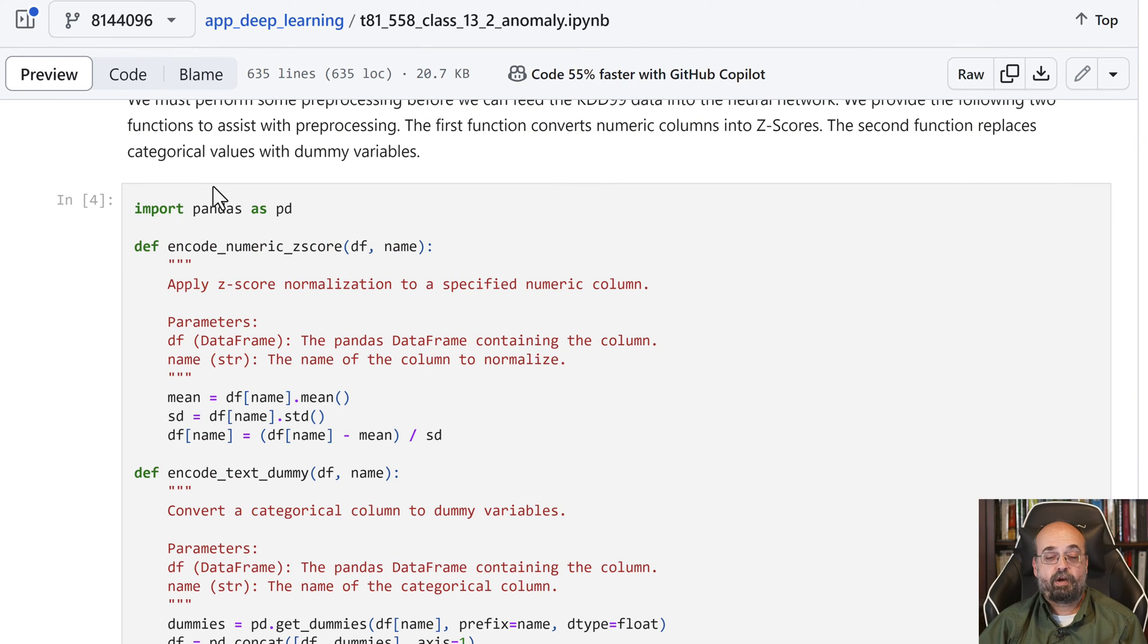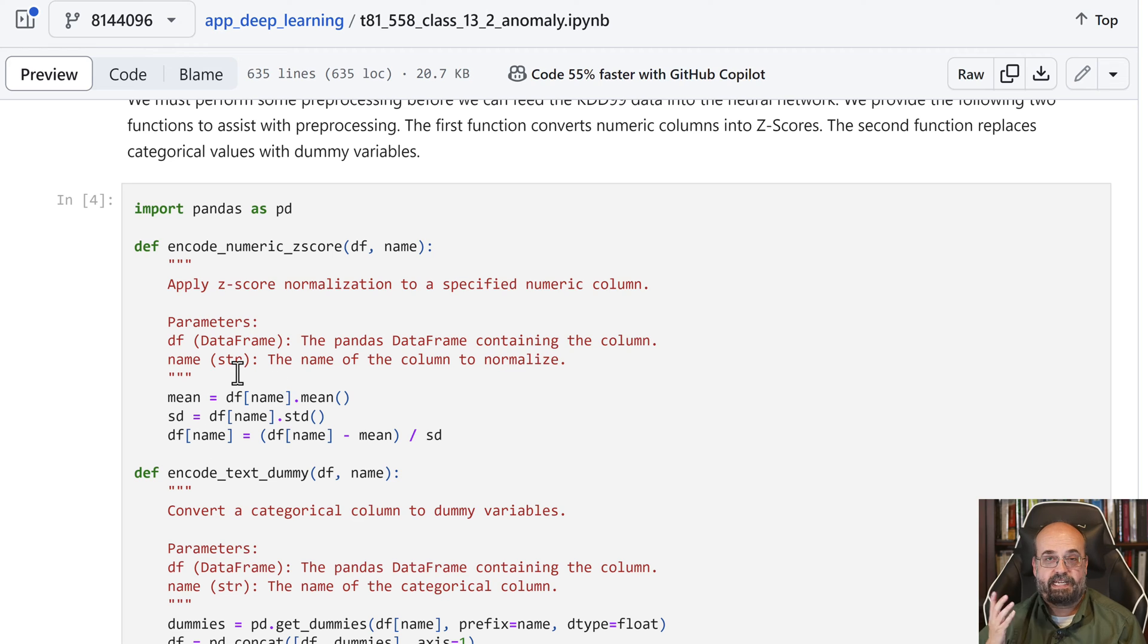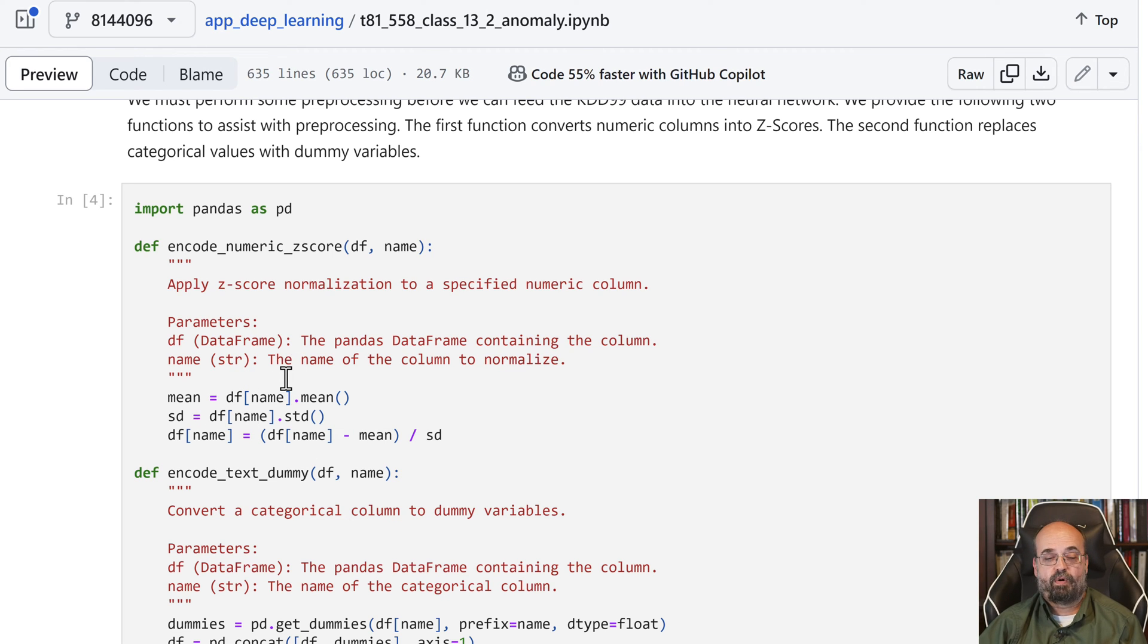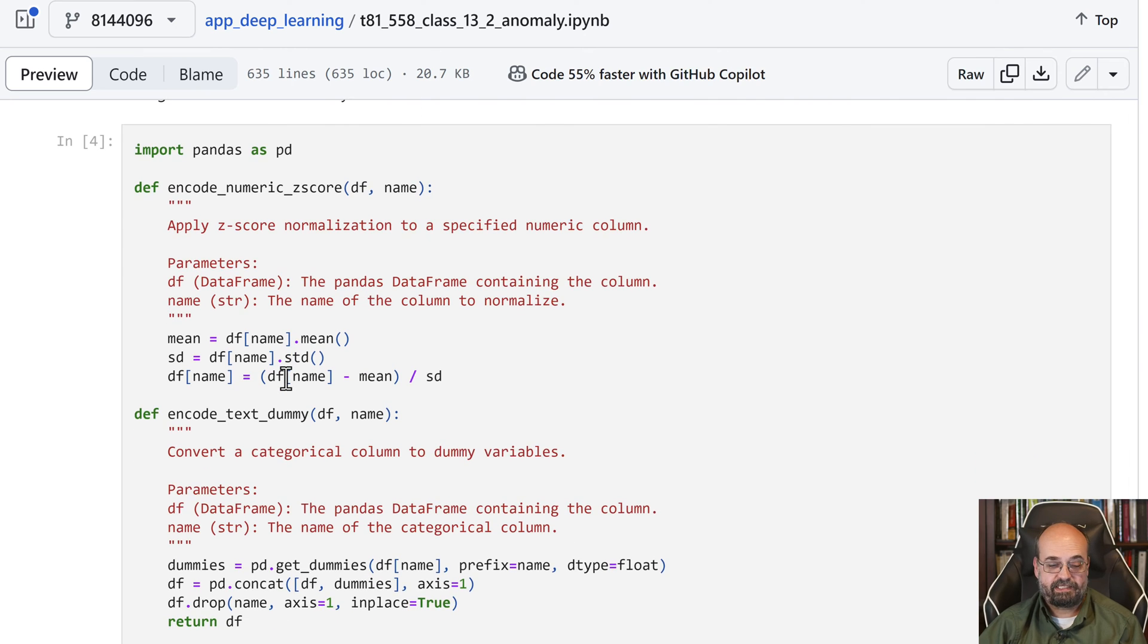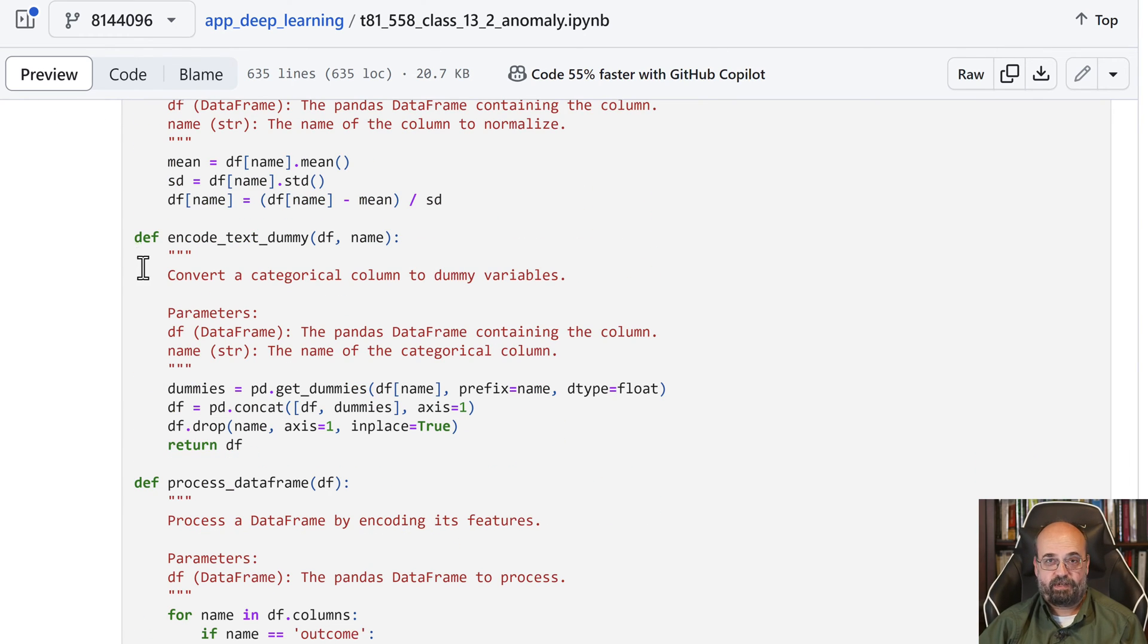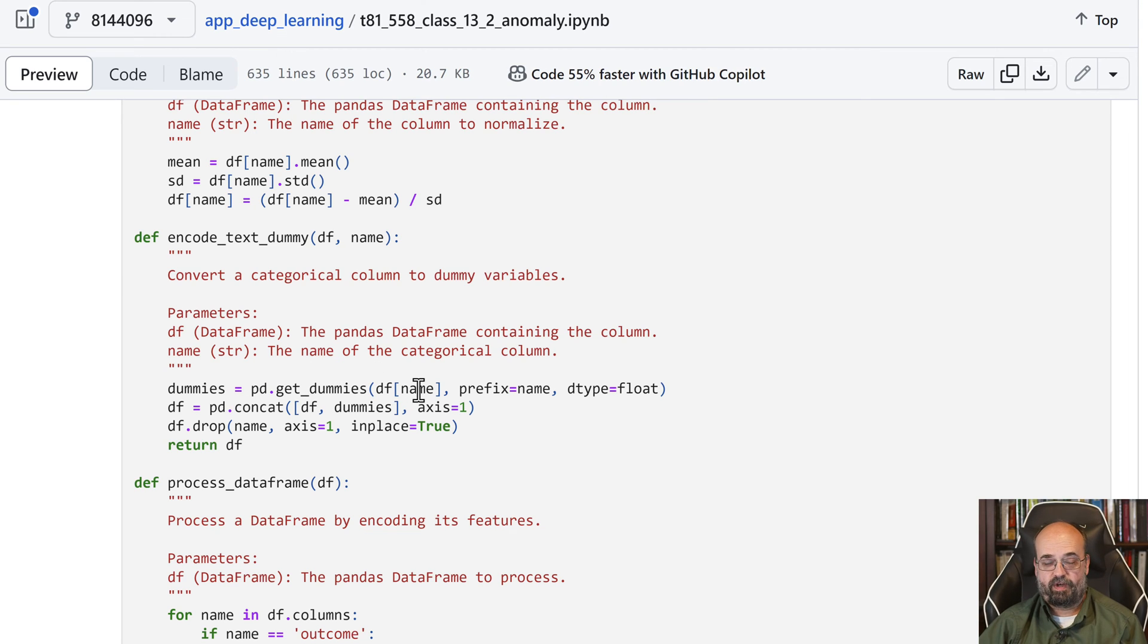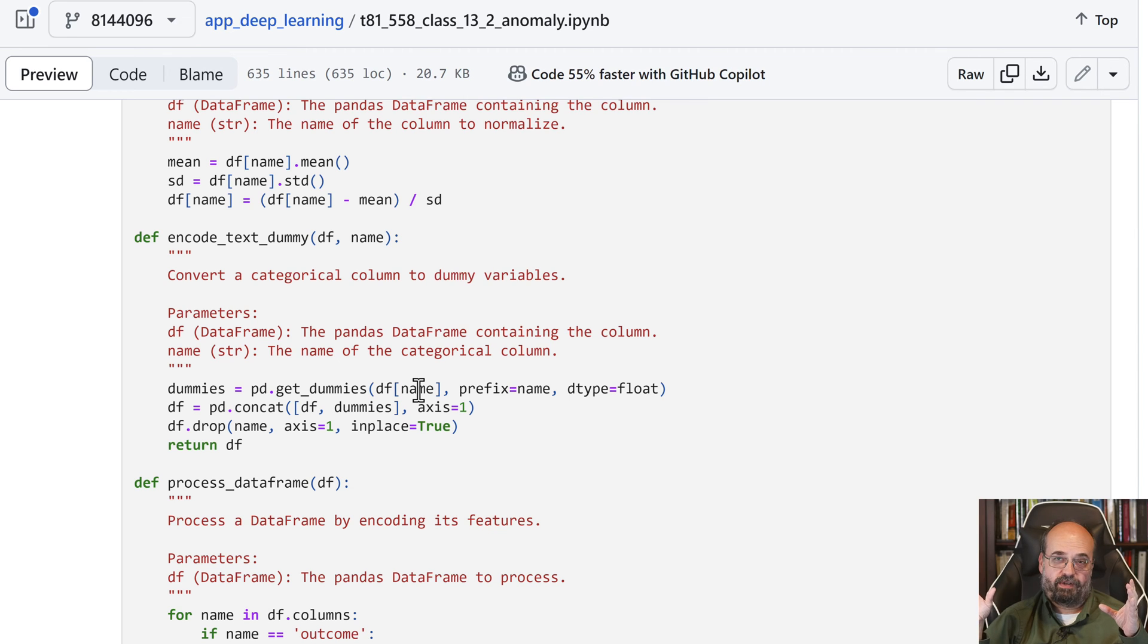So here we encode the numeric z-score. That's just the utility function that I give. It calculates the mean and standard deviation, and performs the appropriate formula for a z-score. Encode text dummy. These are encoding the dummy variables, and we're basically letting pandas generate dummy variables. That's one hot encoding.